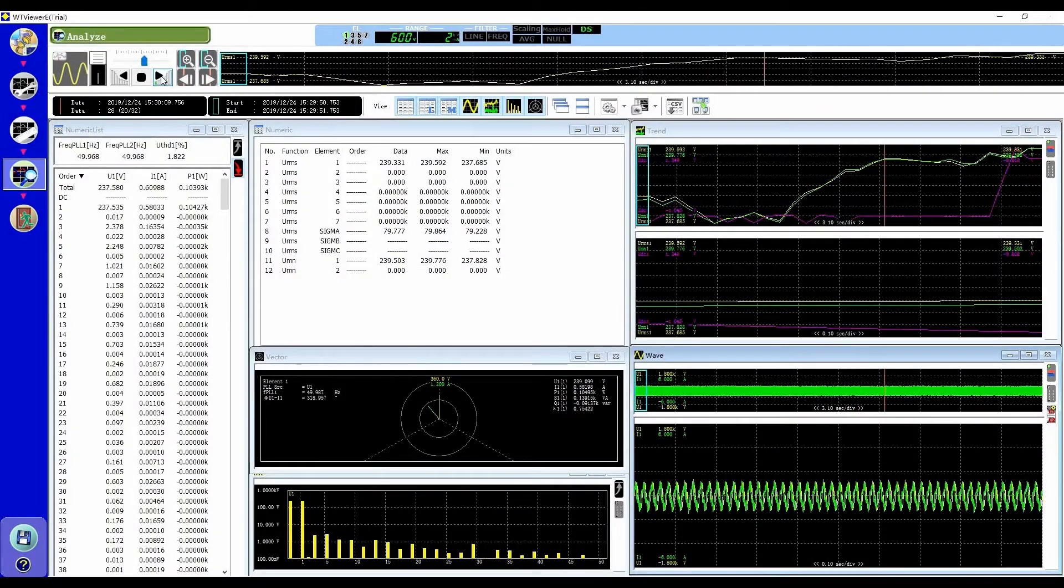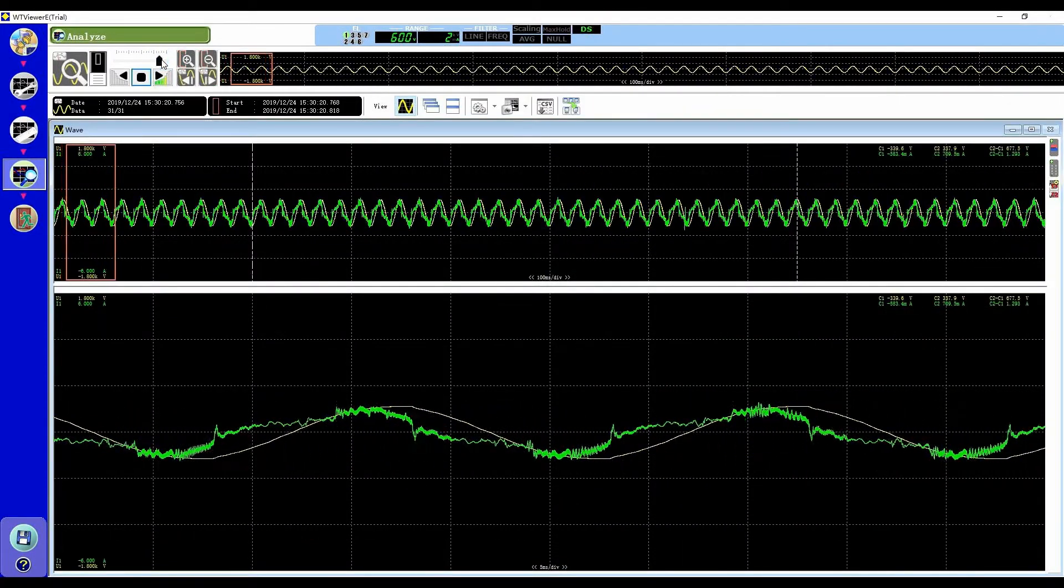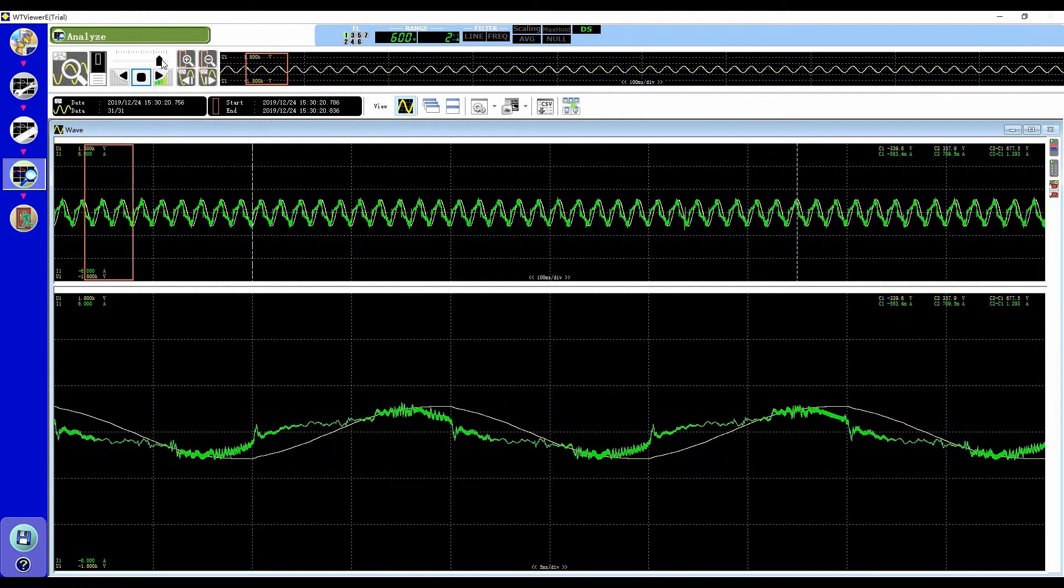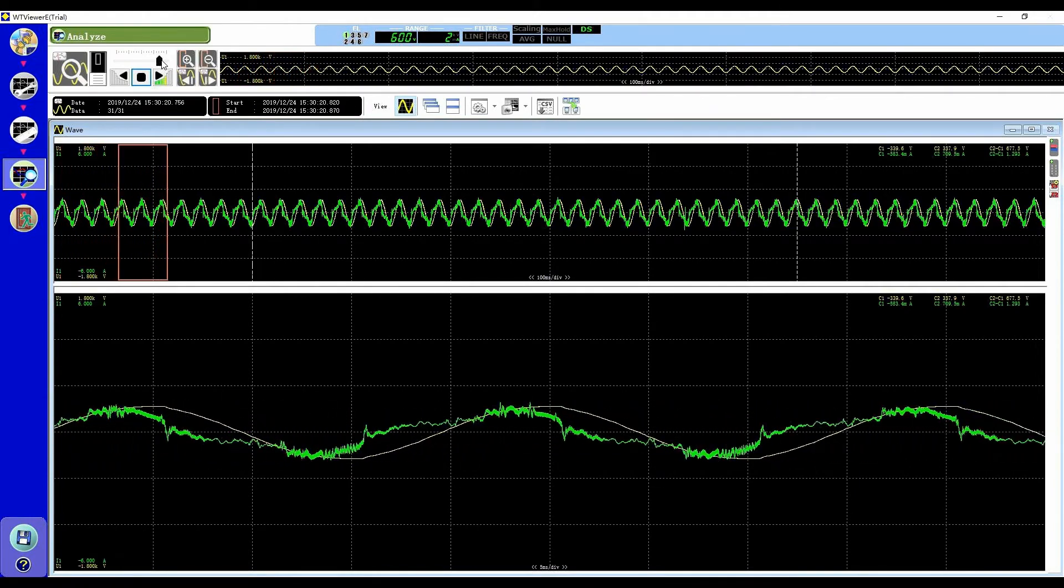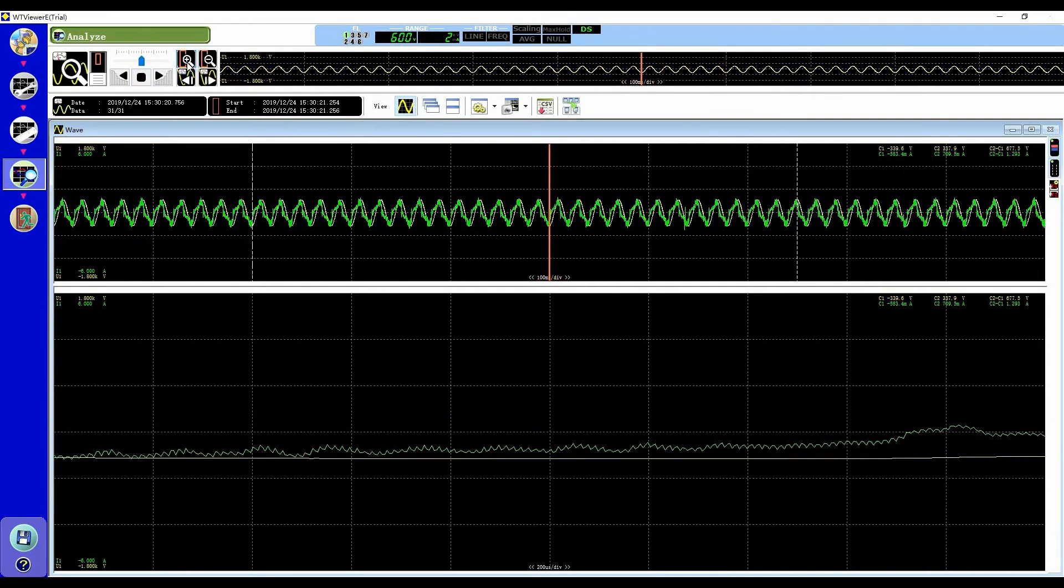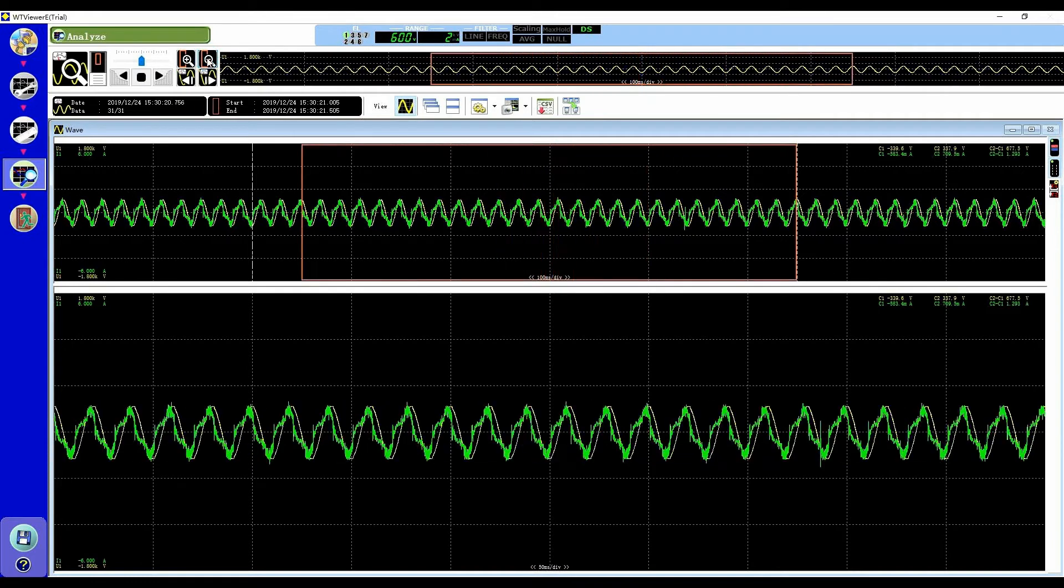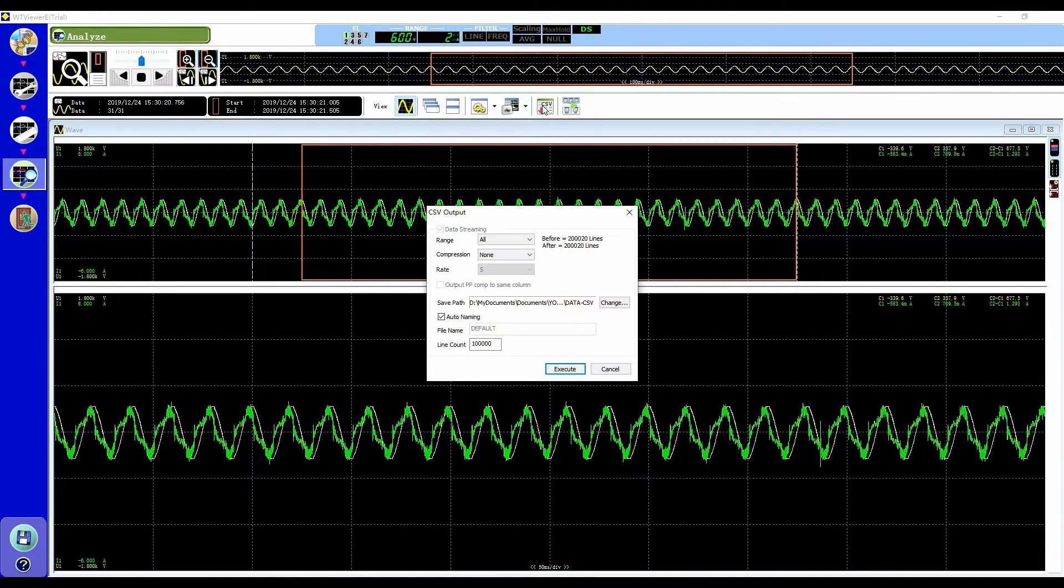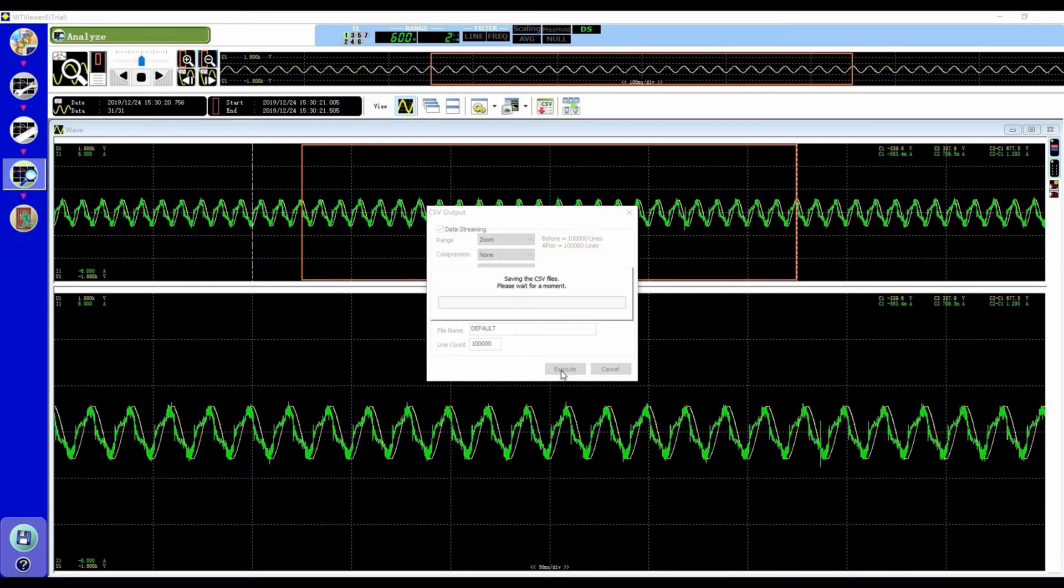All of this high precision data is easy to view, store and analyze, thanks to the data streaming capability of the WT5000. The raw waveforms from all voltage, current and motor inputs can be streamed to a PC at a sampling rate of up to two mega samples per second.